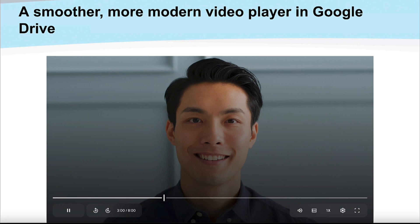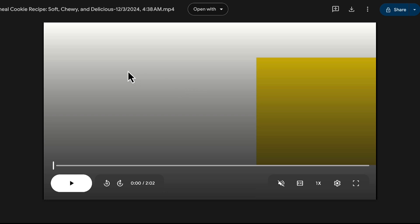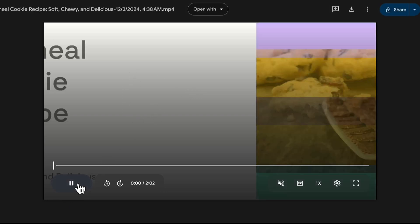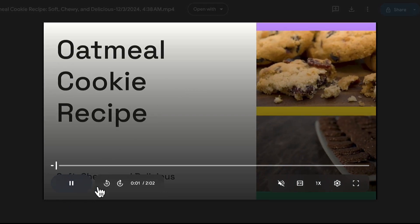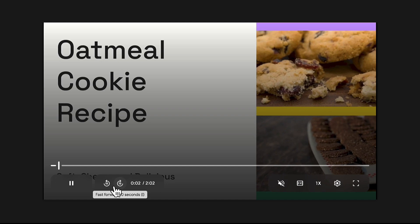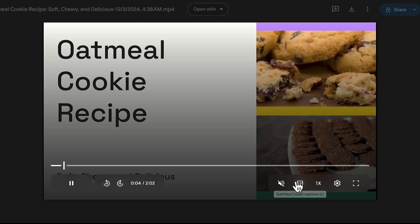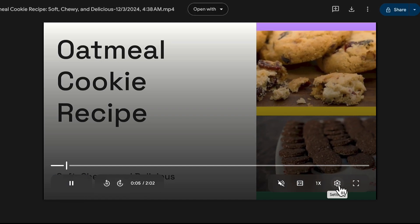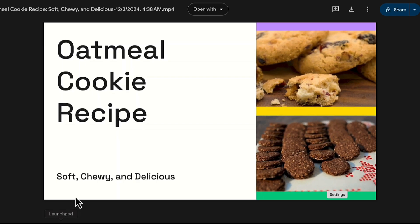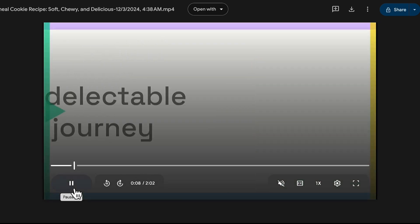Within Google Drive, there's a smoother, more modern video interface — it's finally got a facelift. You can see what it looks like: hovering over gives you a nice new large play and pause button, advance and rewind 10 seconds, and larger, clearer buttons to navigate the video.